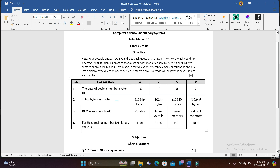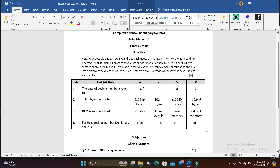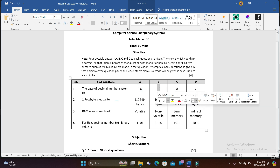The first question is: the base of the decimal number system is? In the first topic we studied there are three types of number systems: binary, decimal, and hexadecimal. The options are A) 60, B) 16, C) 10, D) 8, and also 2. Hexadecimal base is 16 and 10 is the base of the decimal number system.